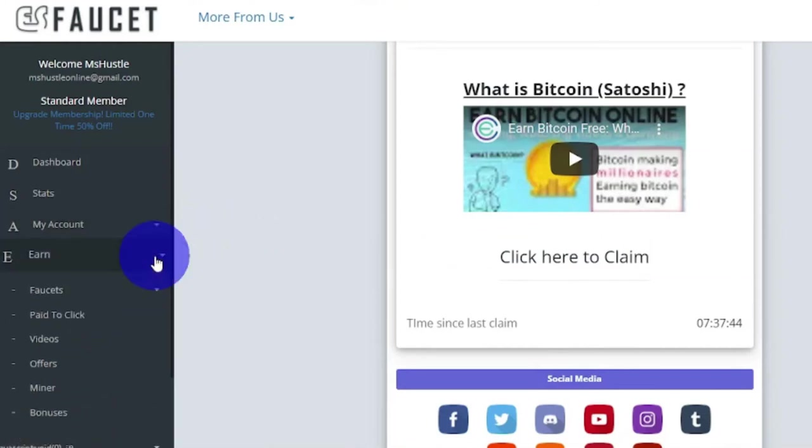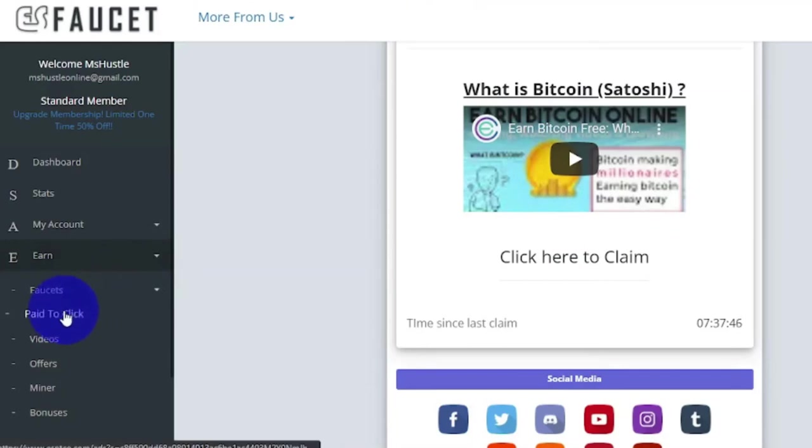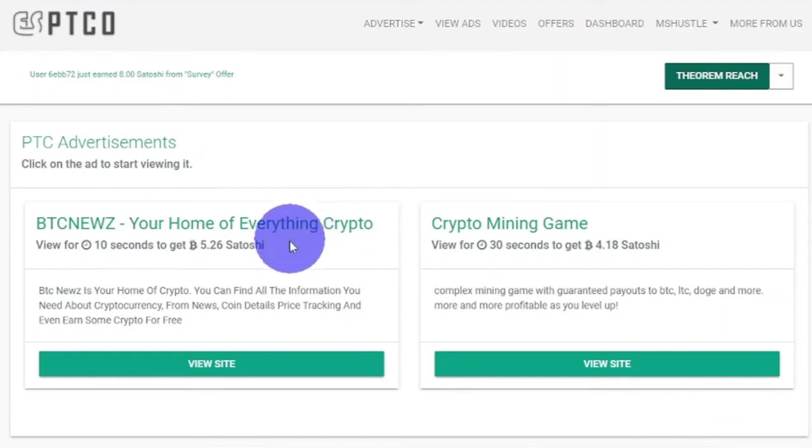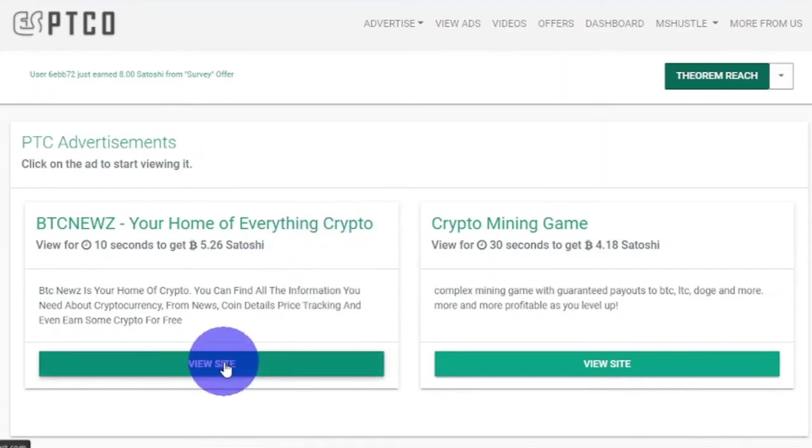Now to maximize our result, we can check other tasks here. Let's check this Paid to Click. You will be brought to this page, and you can see you will view ads by clicking this view site, and right here this will be your payment.